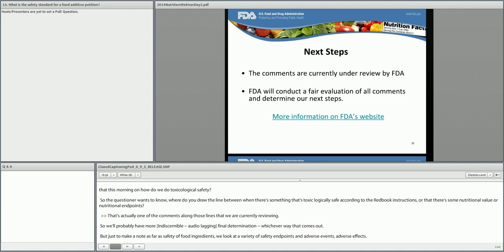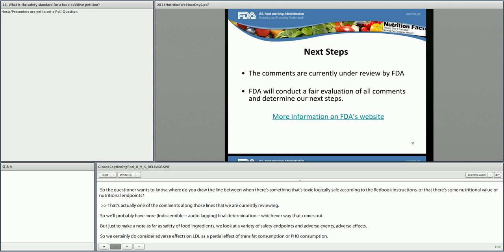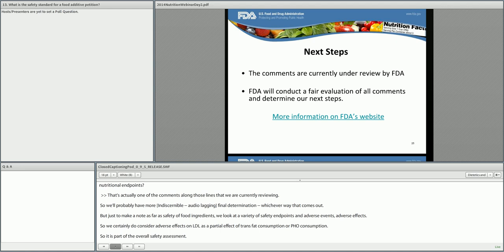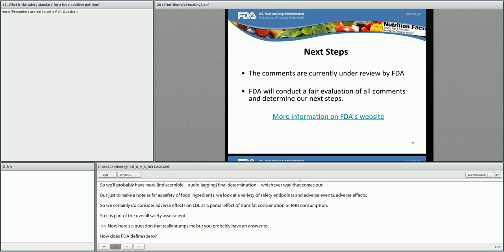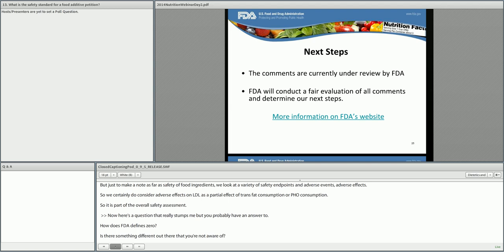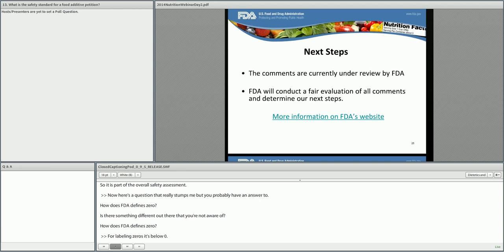Another question asked: how does FDA define zero? For labeling purposes, zero means below 0.5 grams per serving. Thank you again for this most interesting presentation, and thank the audience for sending in their questions.